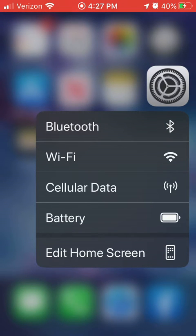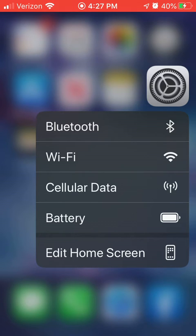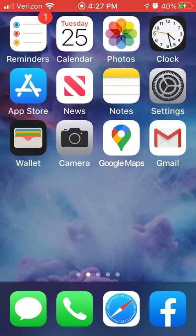When you touch and hold on the settings app, you can go to your Bluetooth, Wi-Fi or cellular data settings. You can go to your battery and then of course edit the home screen is on the bottom there.